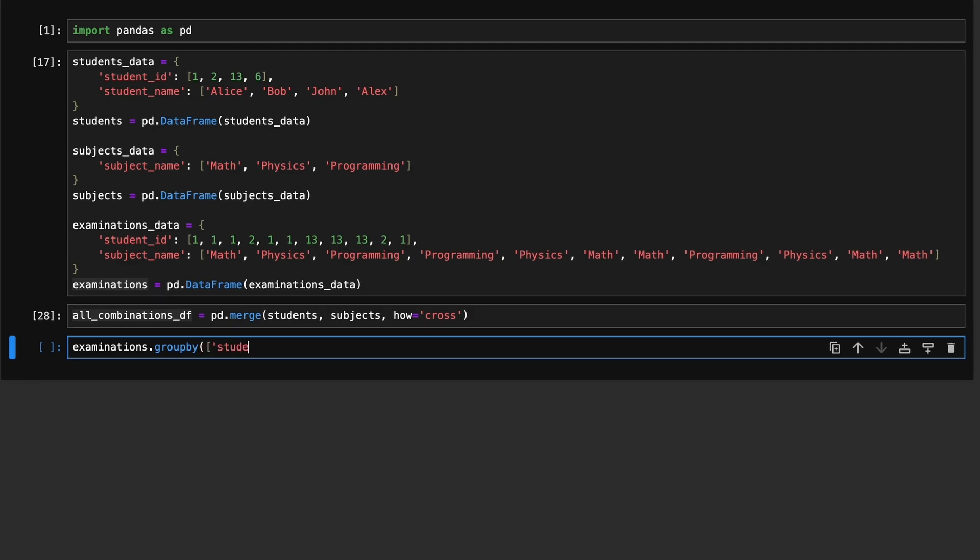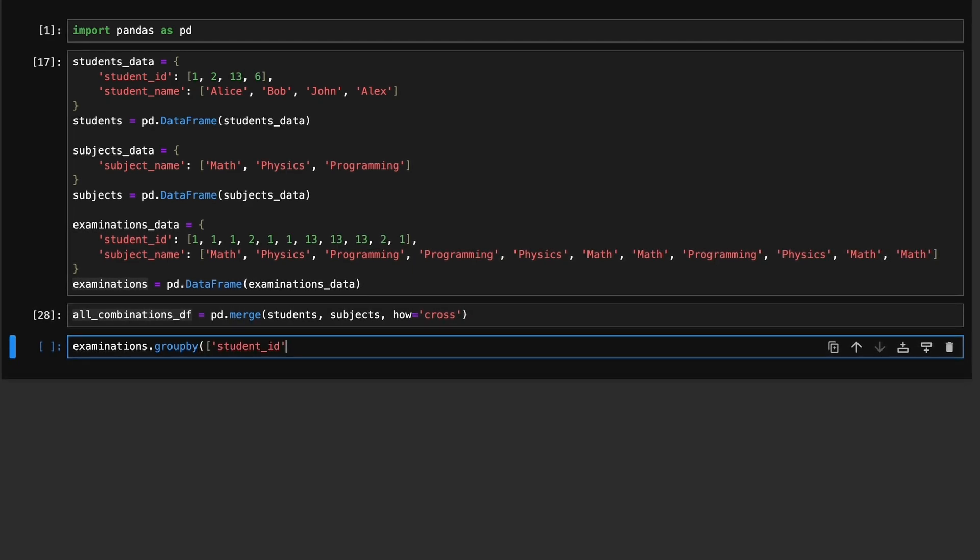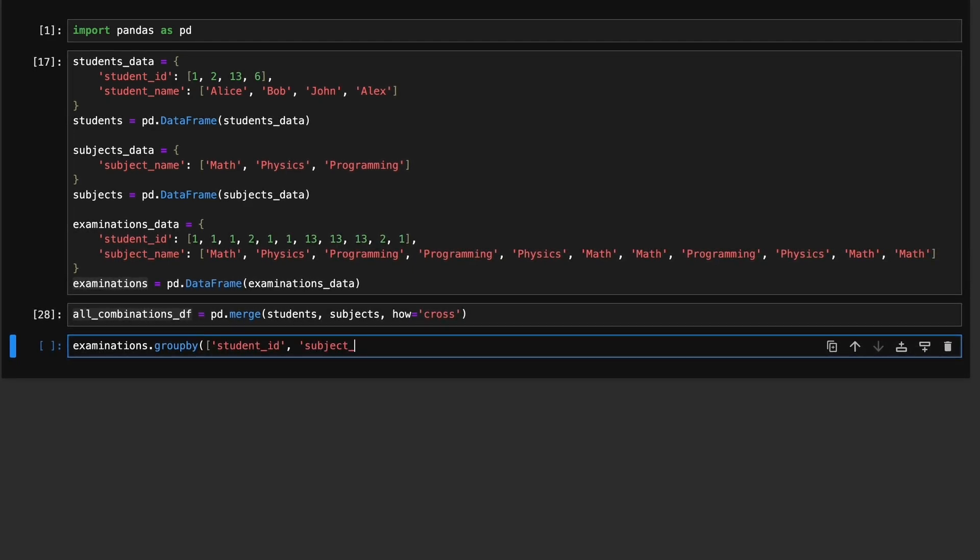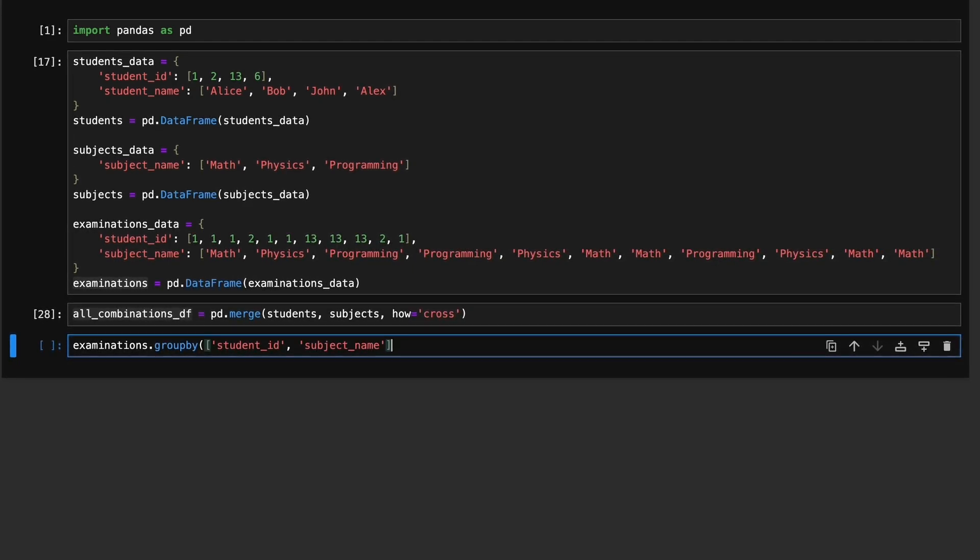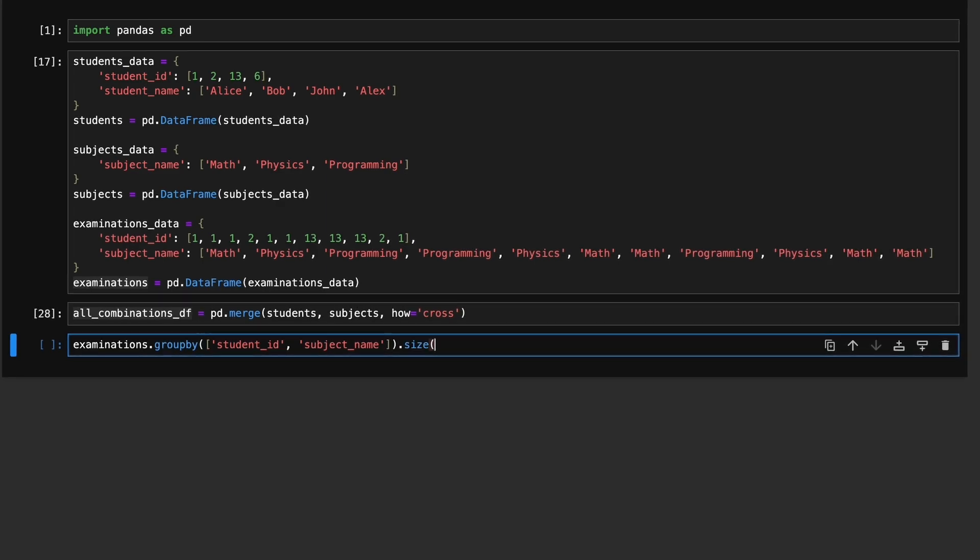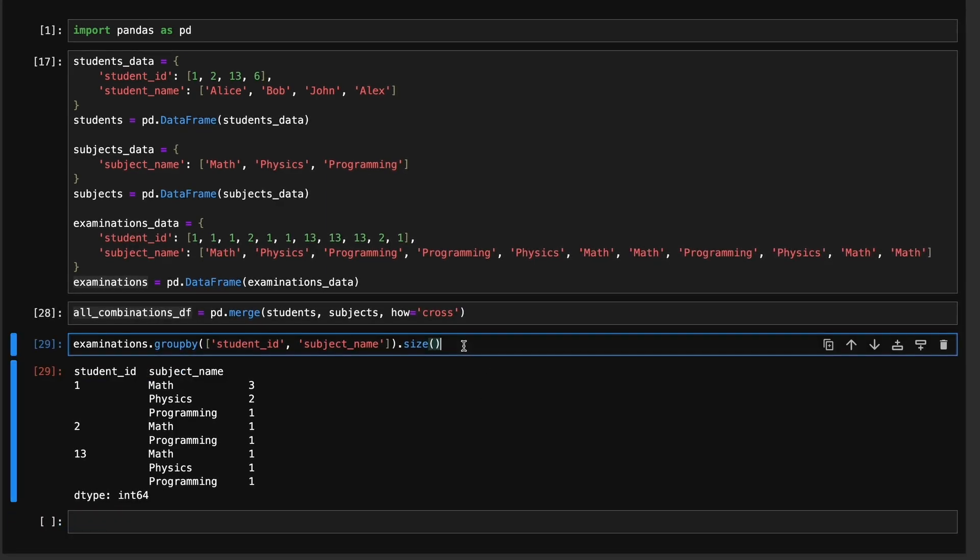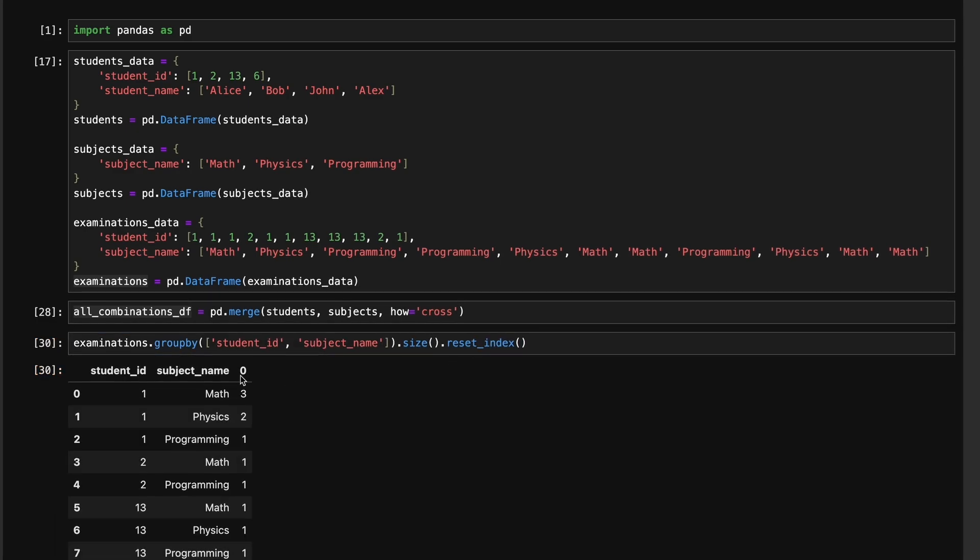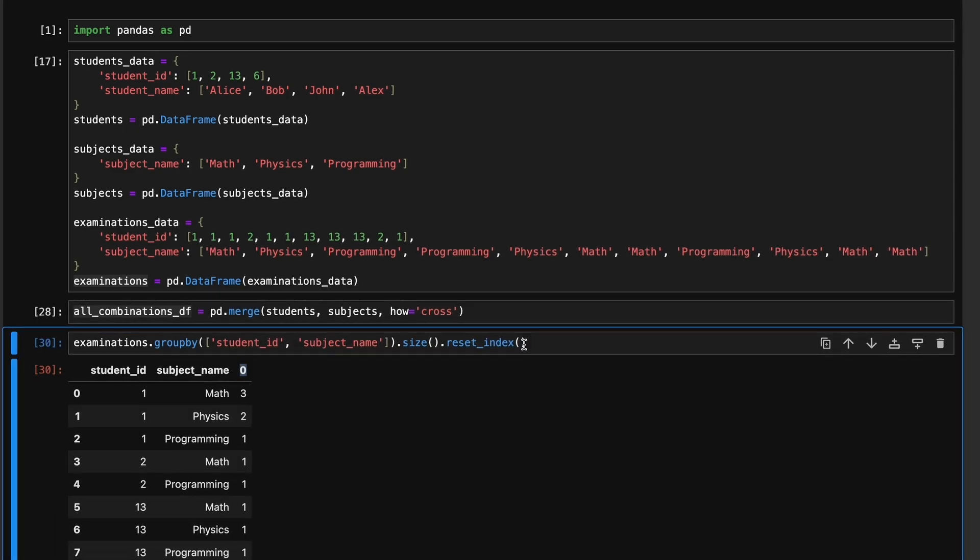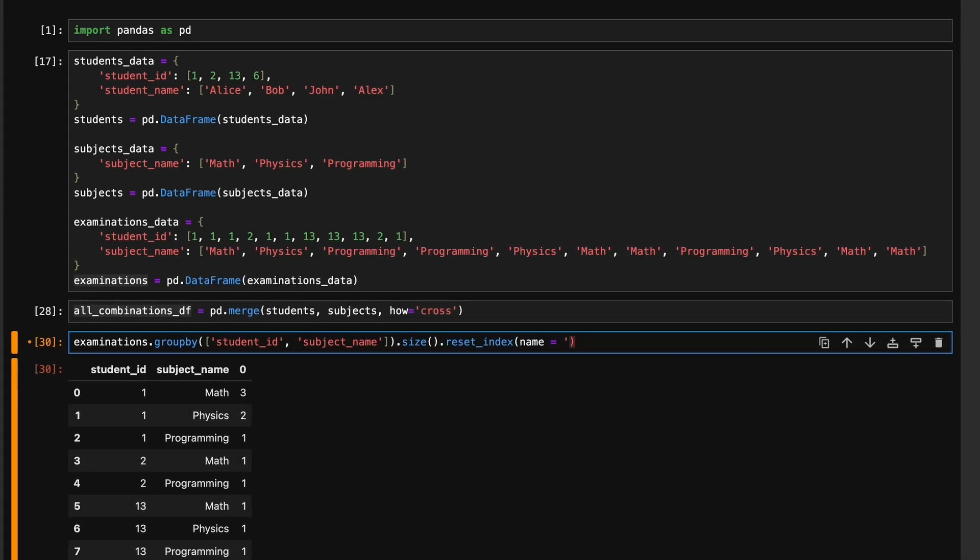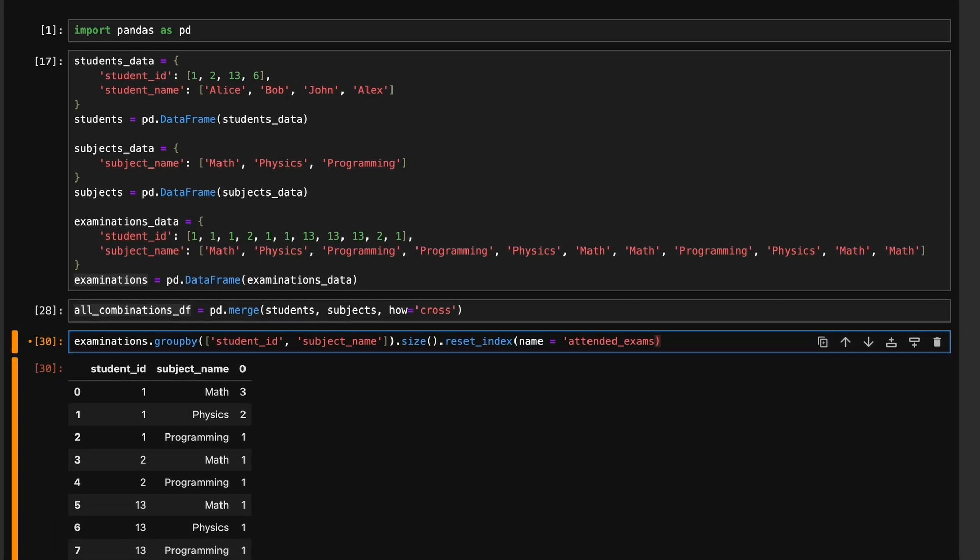Next, we count the number of exams each student attended for each subject. This can be done by grouping the examinations dataframe by both student_id and subject_name and then using size to count the number of exams for each group. We will store this result in a new dataframe called exam_counts.